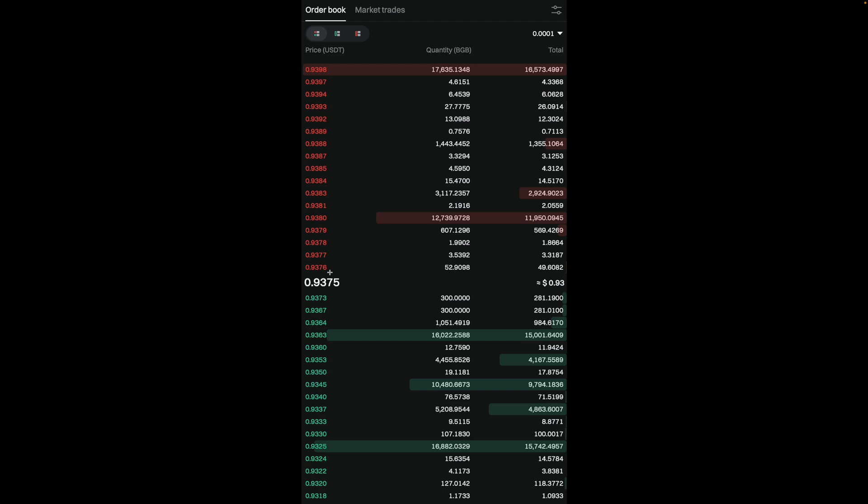So now that you understand that, let's take a look at the quantity part. The quantity basically tells you how many coins people are willing to buy or sell at that price. So right now, you can see that the first bid for BGB is at 0.9373. And next to it, the quantity is 300. This means that there's an order to buy 300 BGB at this price right here.